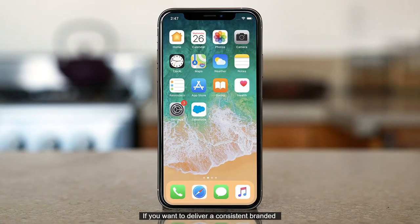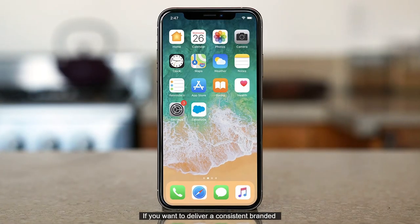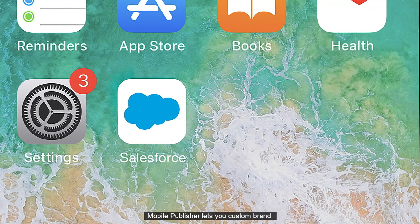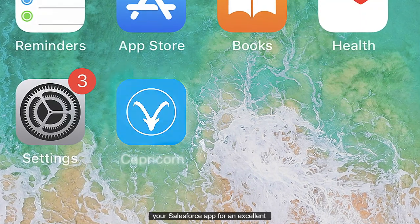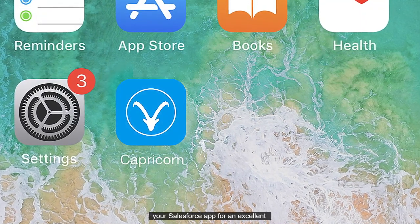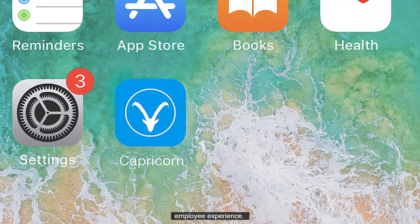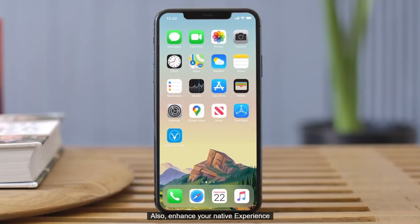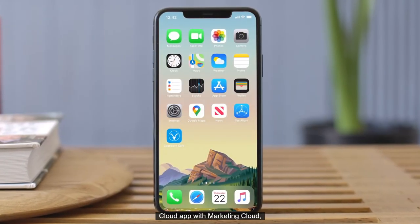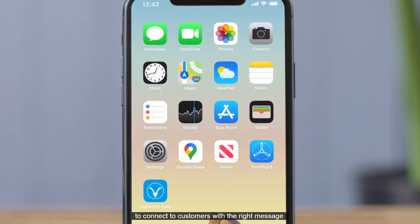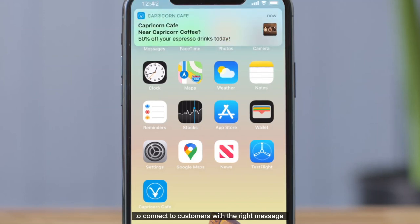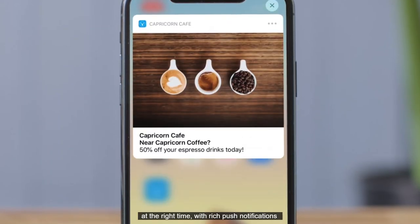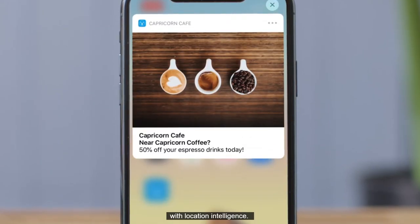If you want to deliver a consistent branded mobile experience for your employees, Mobile Publisher lets you custom brand your Salesforce app for an excellent employee experience. Also, enhance your native Experience Cloud app with Marketing Cloud to connect to customers with the right message at the right time, with rich push notifications with location intelligence.